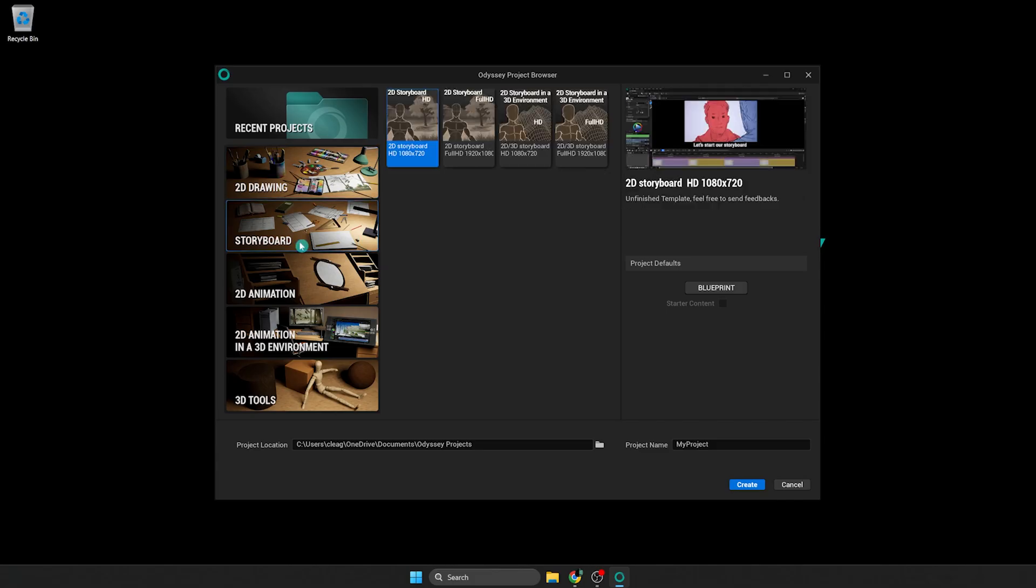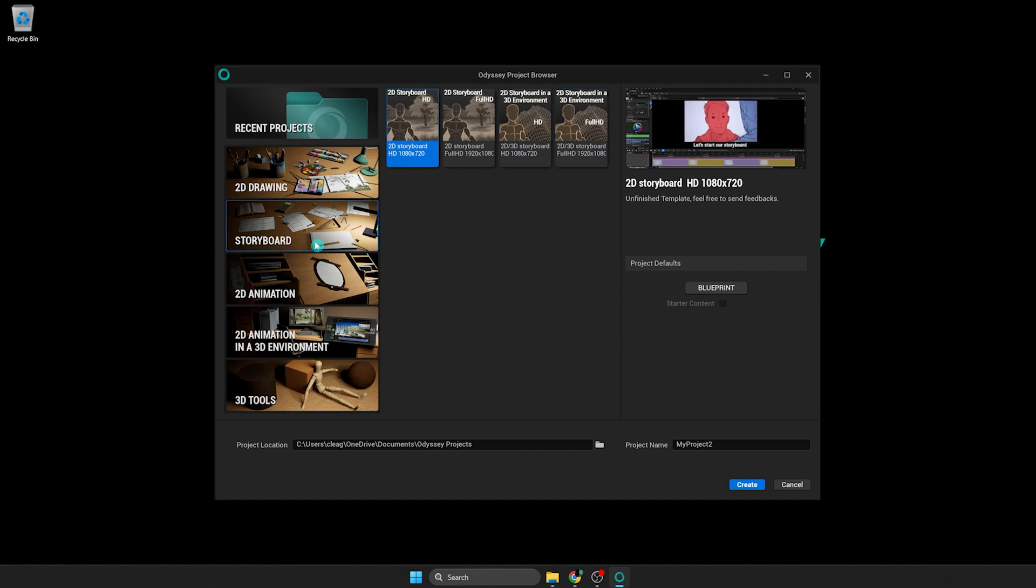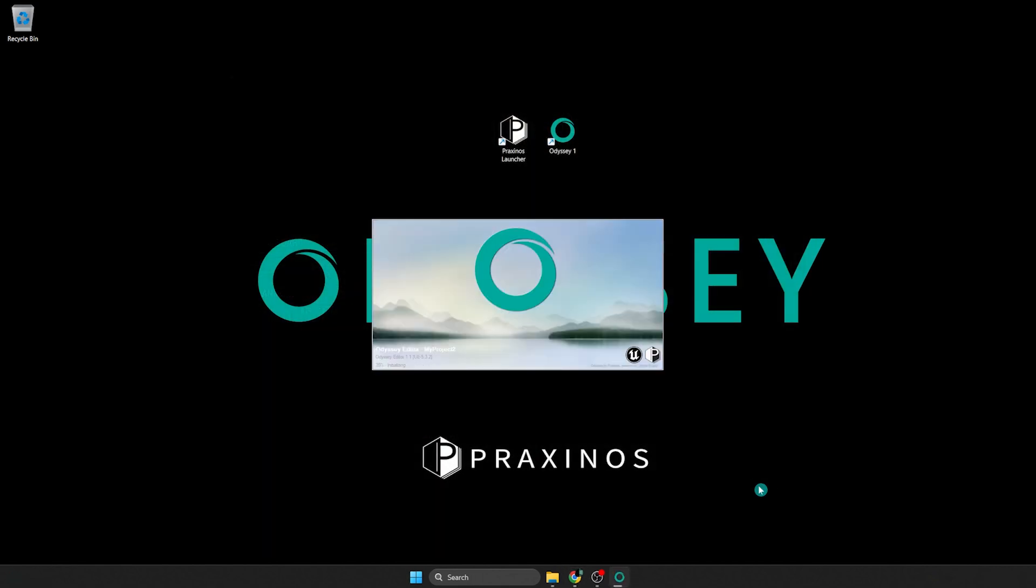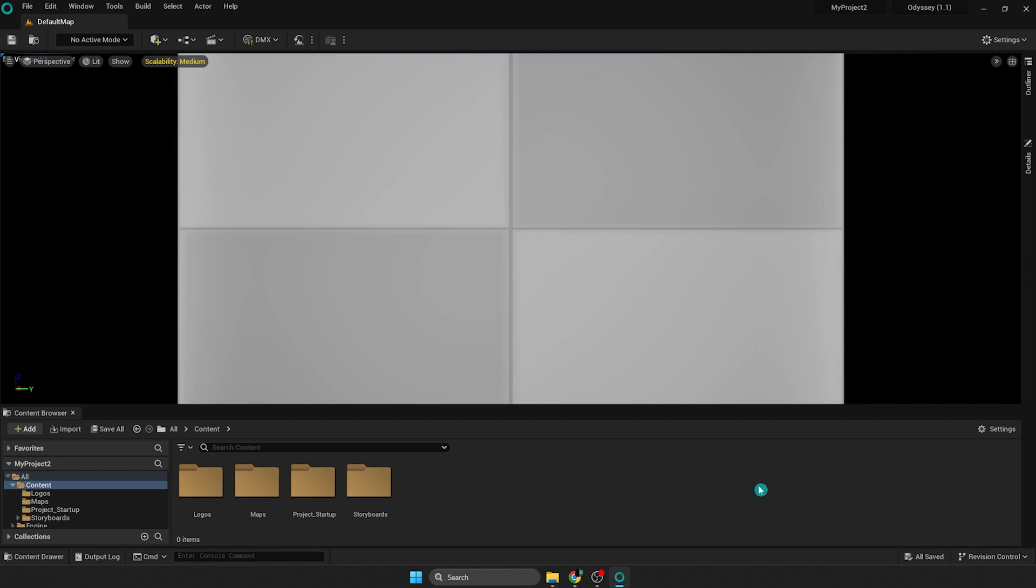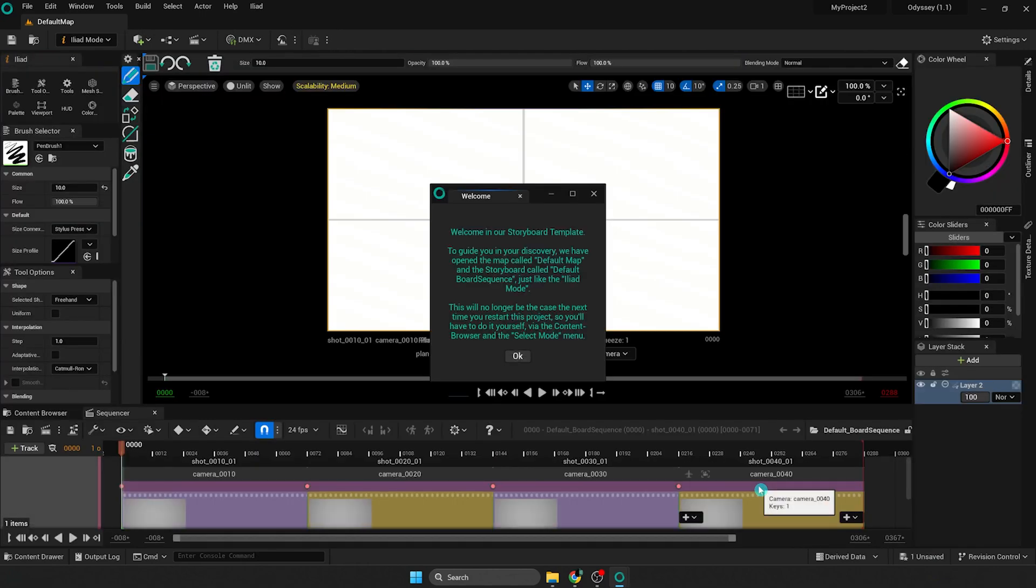Storyboard Category lets you choose a template to create a project to make 2D storyboards in an empty level or a 2D 3D storyboard with a simple level with a sky and a floor. Each template from this category contains a board sequence with five short sequences and their corresponding planes and cameras.